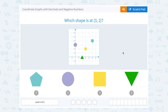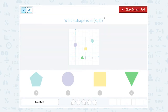Let's take a look at coordinate graphs with decimals and negative numbers. Which shape is at 3, 2? When you have an ordered pair like 3, 2, you have to remember it's always in the form x, y.